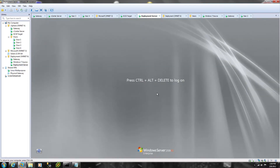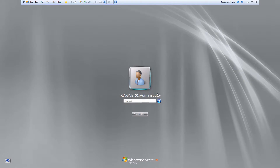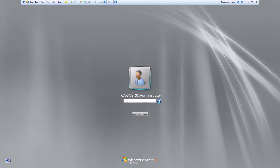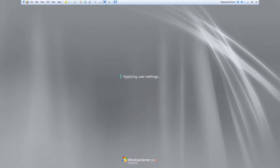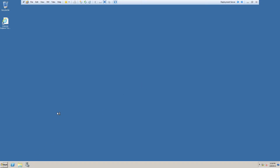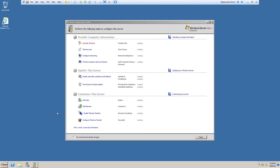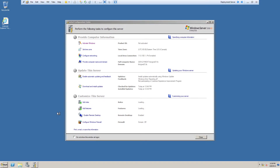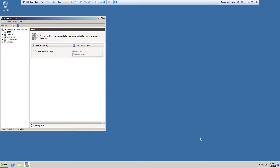I have my Windows Server 2008 R2 server right here, so I'm going to log in. This computer right now is a domain controller, but it doesn't have to be a domain controller. All we're going to do is install the services that we need to deploy the machines and configure them.